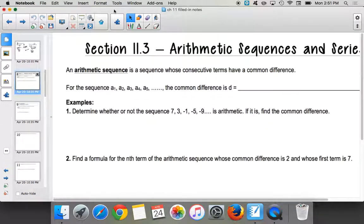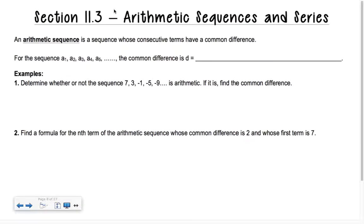Question 11.3 is on arithmetic sequences and series. An arithmetic sequence is a sequence whose consecutive terms have a common difference.